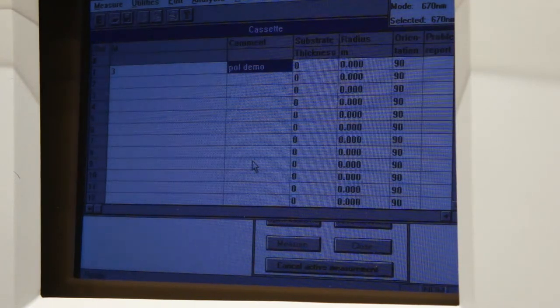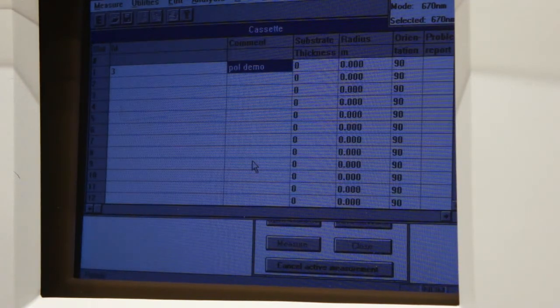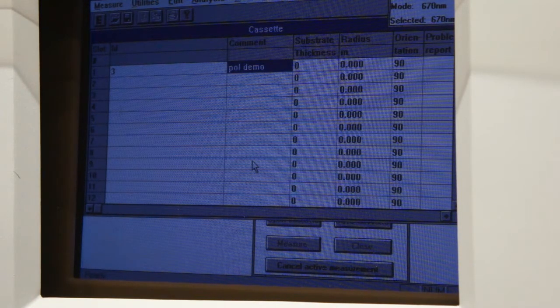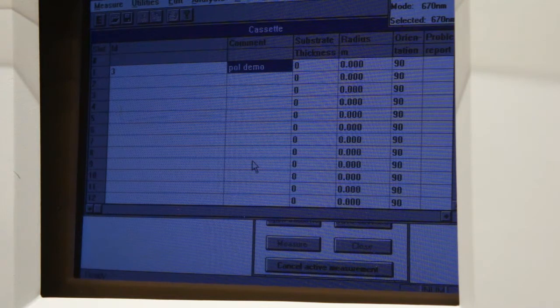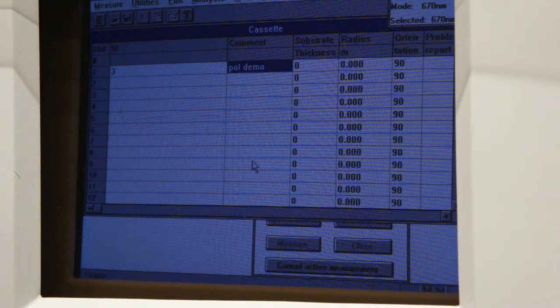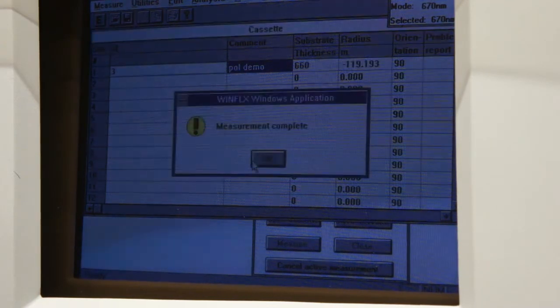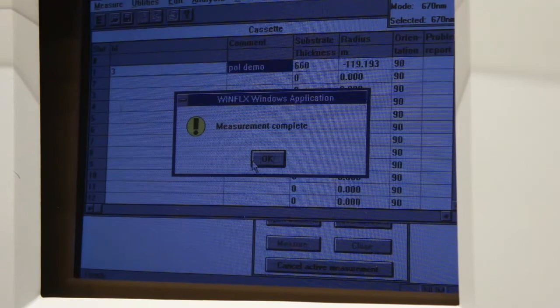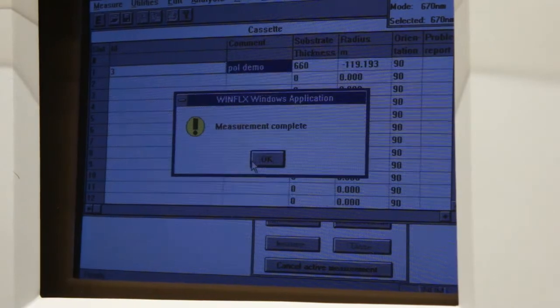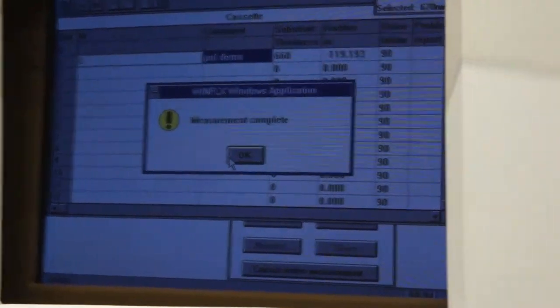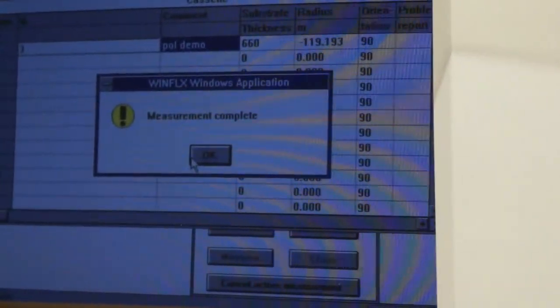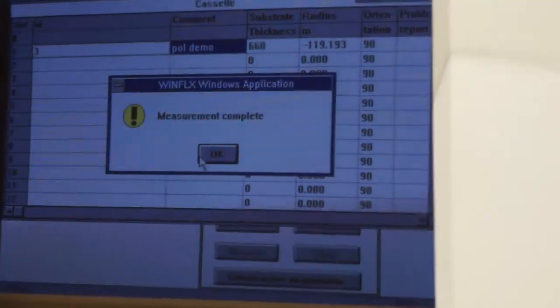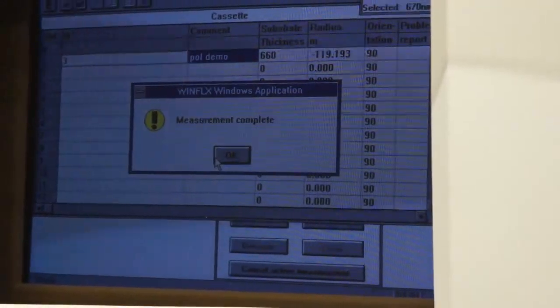So at this point we're looking at wafer A and substrate thickness, should be about 660 plus minus 1 micron and you can see right there that we are at 660.